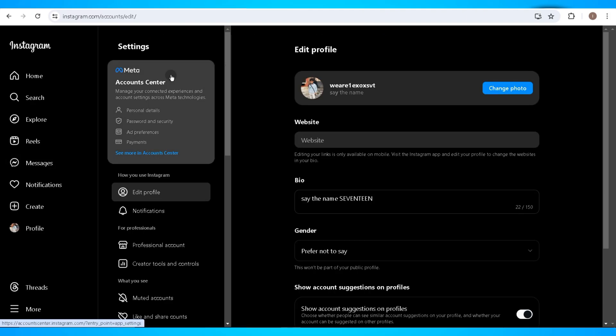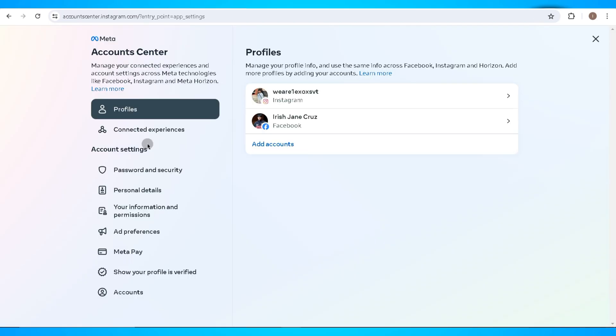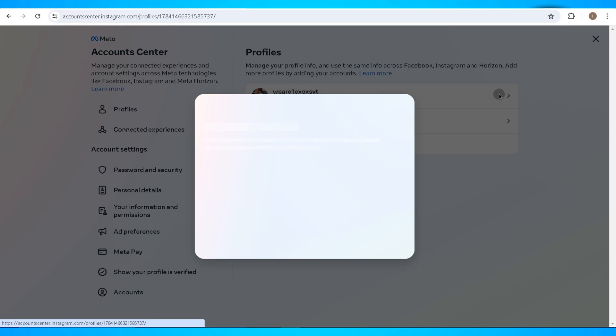Now in here, click on the Account Centers button and this will redirect you into a new page. Click on your Instagram profile in this section.